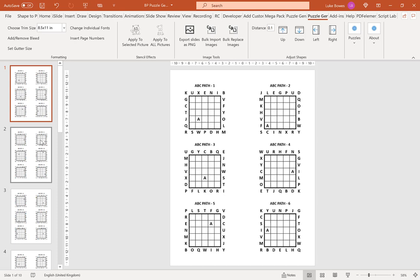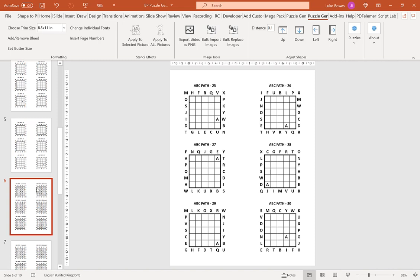As you can see, we have our puzzles, and then we have our solution straight after.